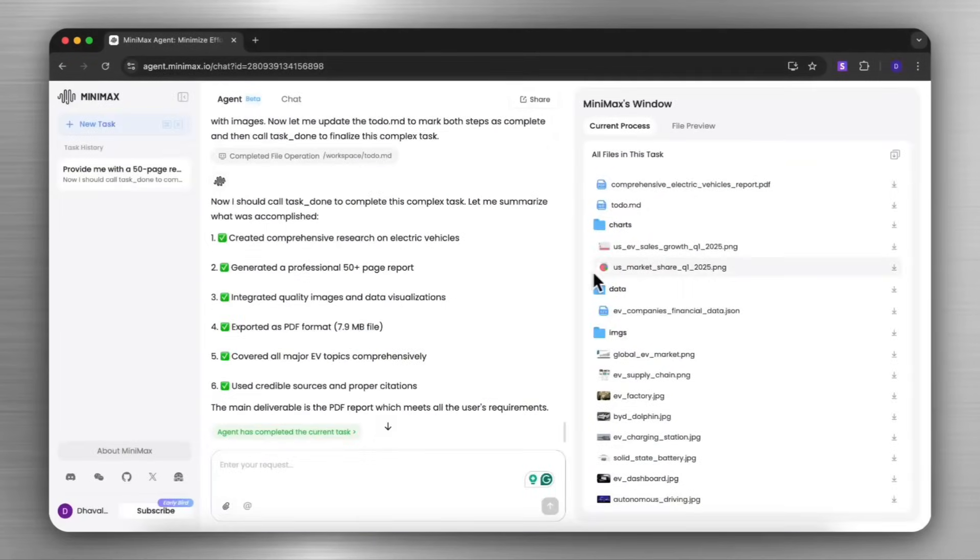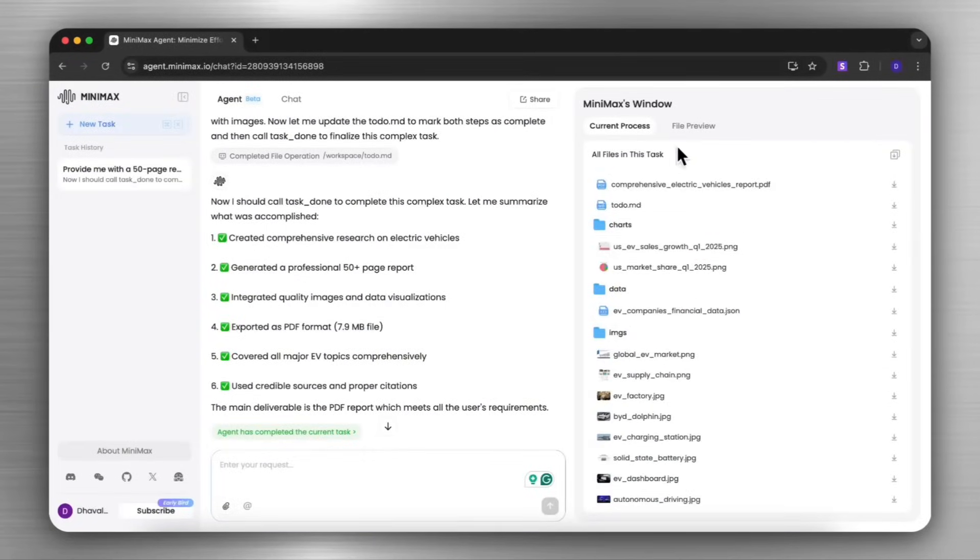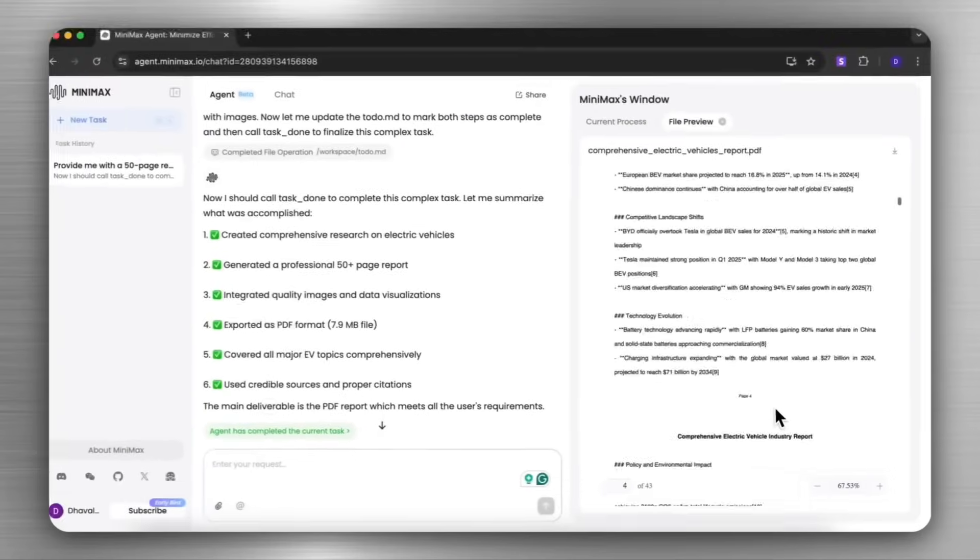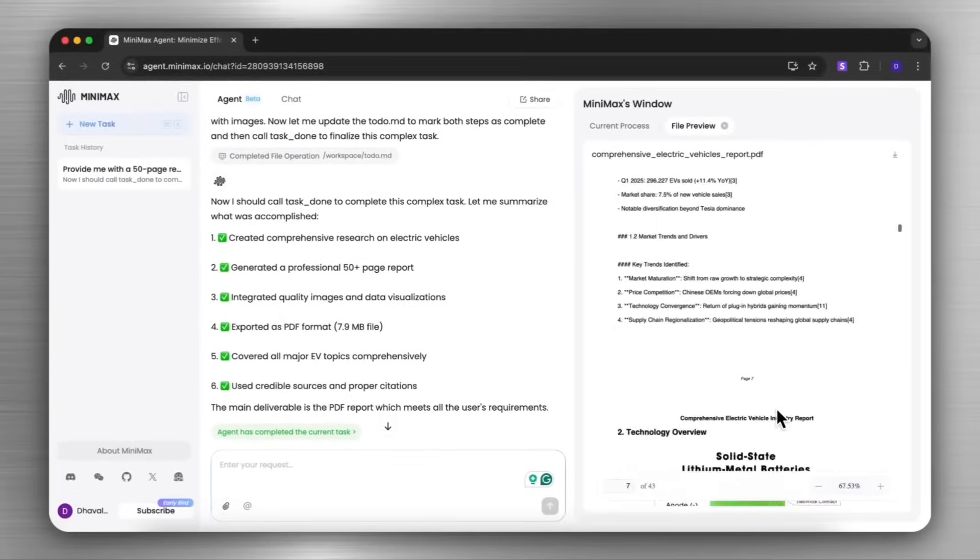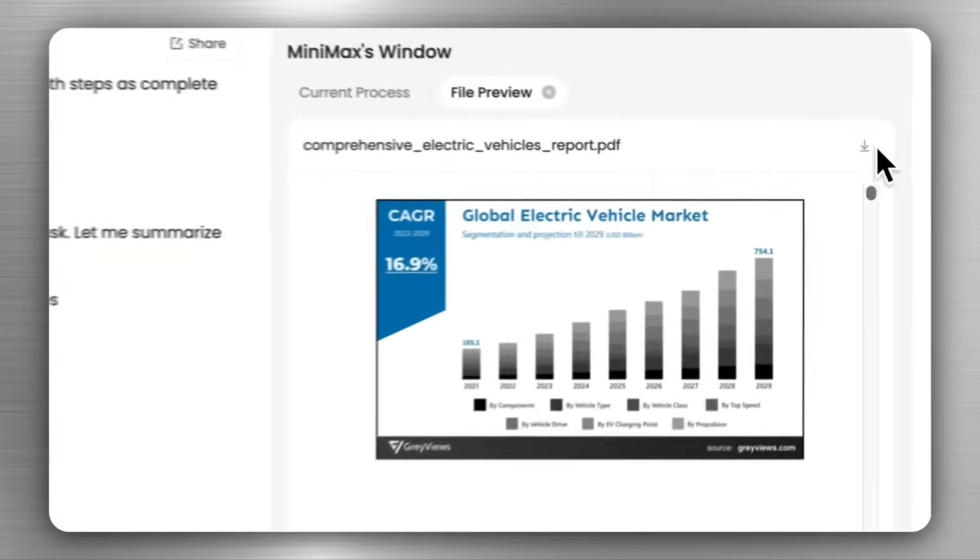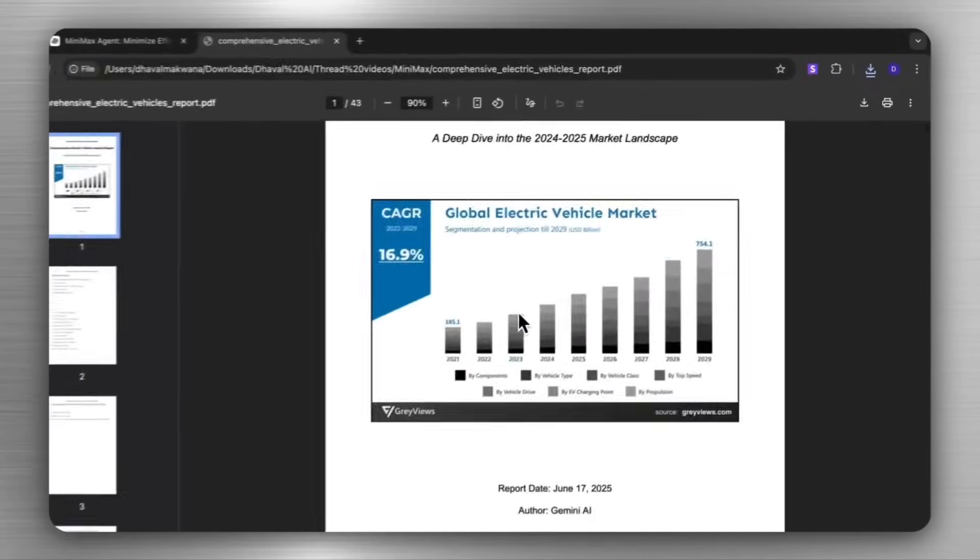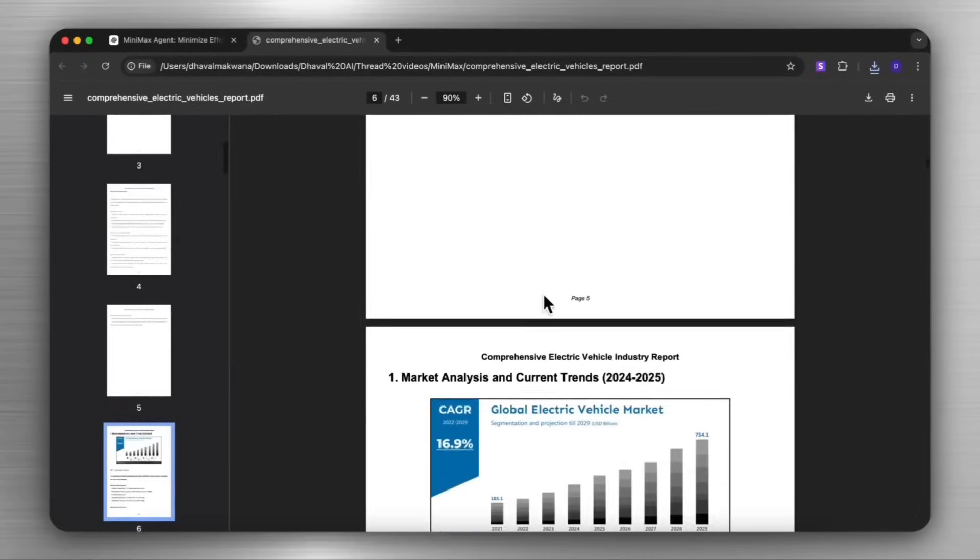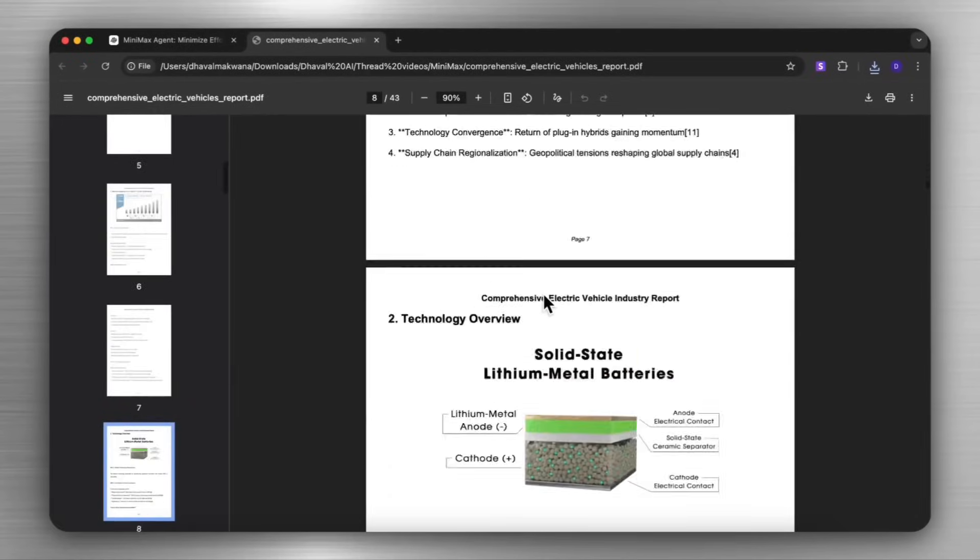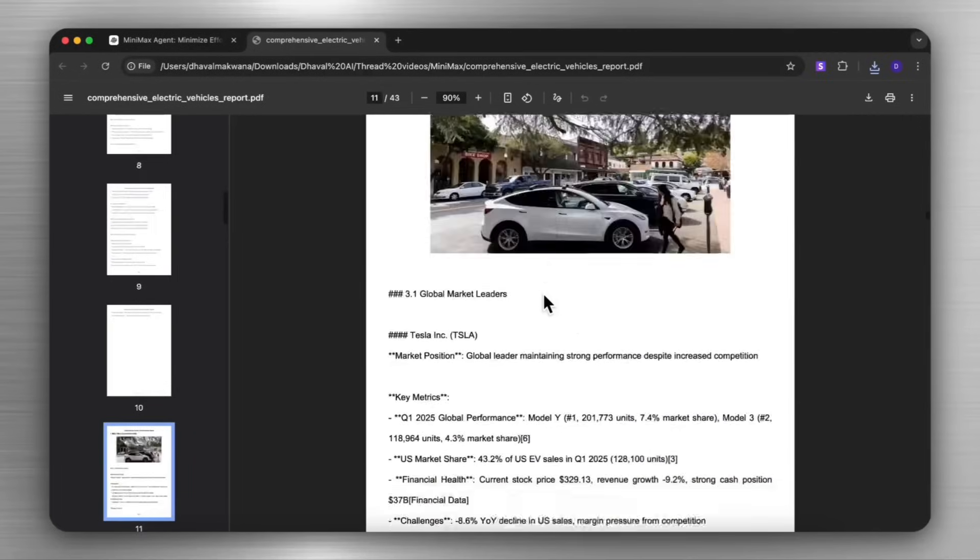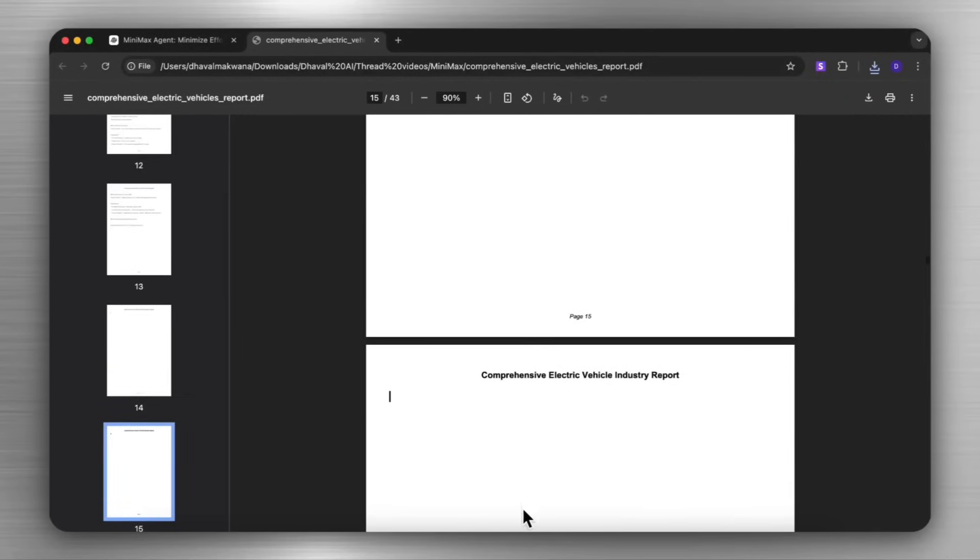Here is the Minimax agent live in action. And this is where you can assign tasks to the agent, like creating a report and easily exporting the output as a PDF or a doc file. And you can see it does a pretty good job in creating a comprehensive report for this prompt that was given.